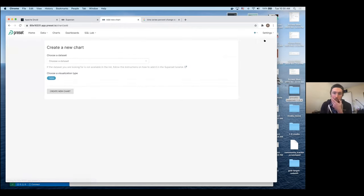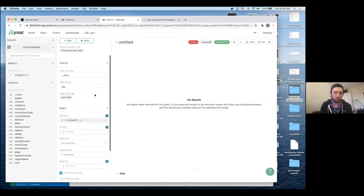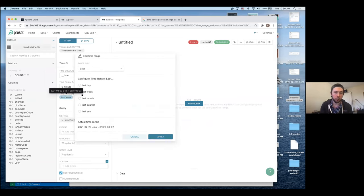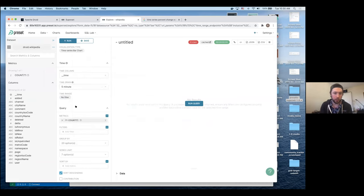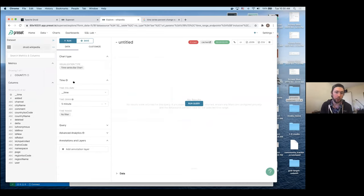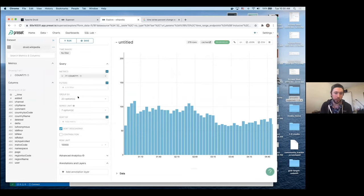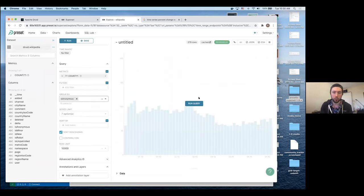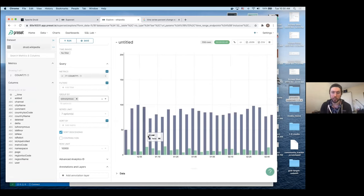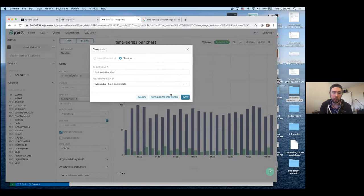Let's look at the other time series chart types. Time series bar chart is a similar concept: you select the time column, grain, time period filter, and metrics — it doesn't have to be a raw count, there are different aggregation options. Grouping works similarly; grouping by whether edits are anonymous gives a nice breakdown in bar chart form.